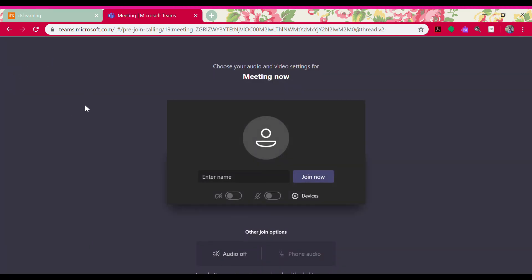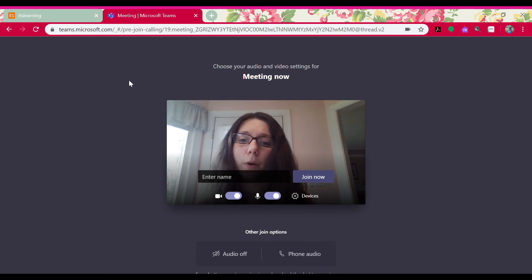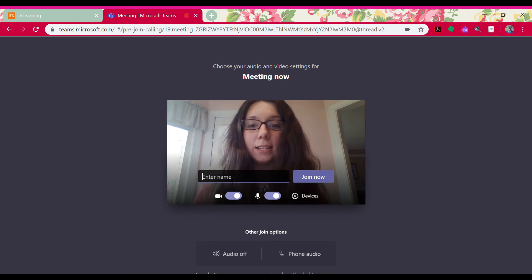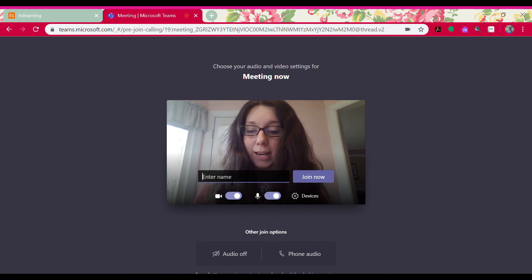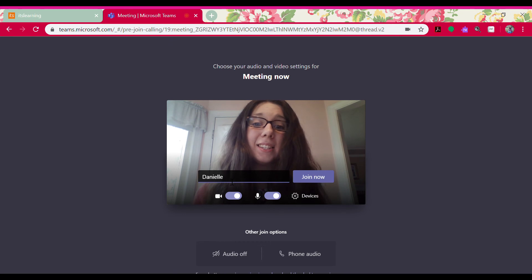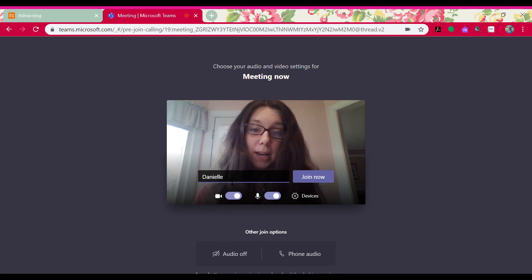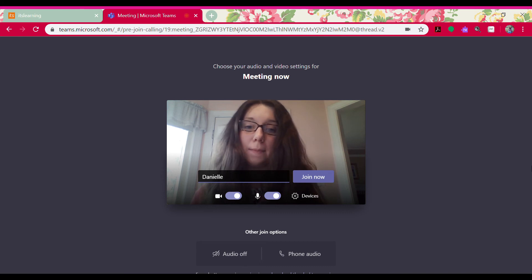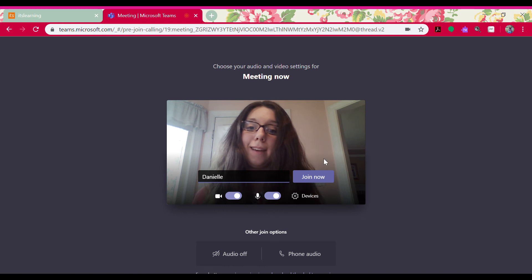Then it should pop up. Sometimes your computer will pop up with something that says allow video and microphone — I've already hit allow so it won't show this time, but no worries if it does, just click allow. Because I'm entering as a guest, it's going to ask me to enter my name. If I was in a class that had more than one Danielle, I might also put in my last initial. I'm just going to type my first name and press join now.